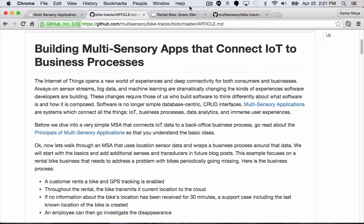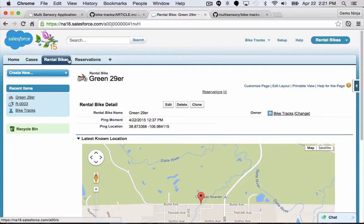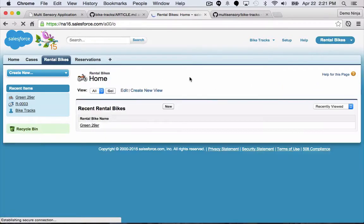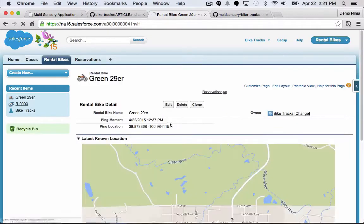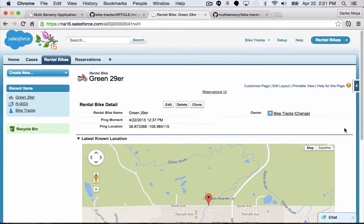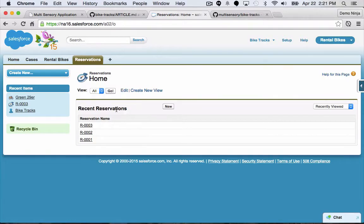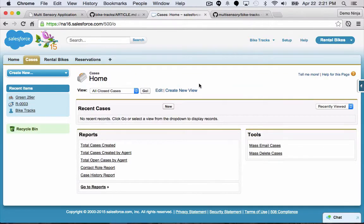Now let's take a look at my business system over in Salesforce. I've customized my objects so that I have my rental bikes — you'll see I have one rental bike, a green 29er. We can see some location data about where that bike is, and we have reservation data so that whenever somebody makes a reservation for that rental bike, we track that here in our system. And we have cases, which will be created automatically when a bike goes missing.